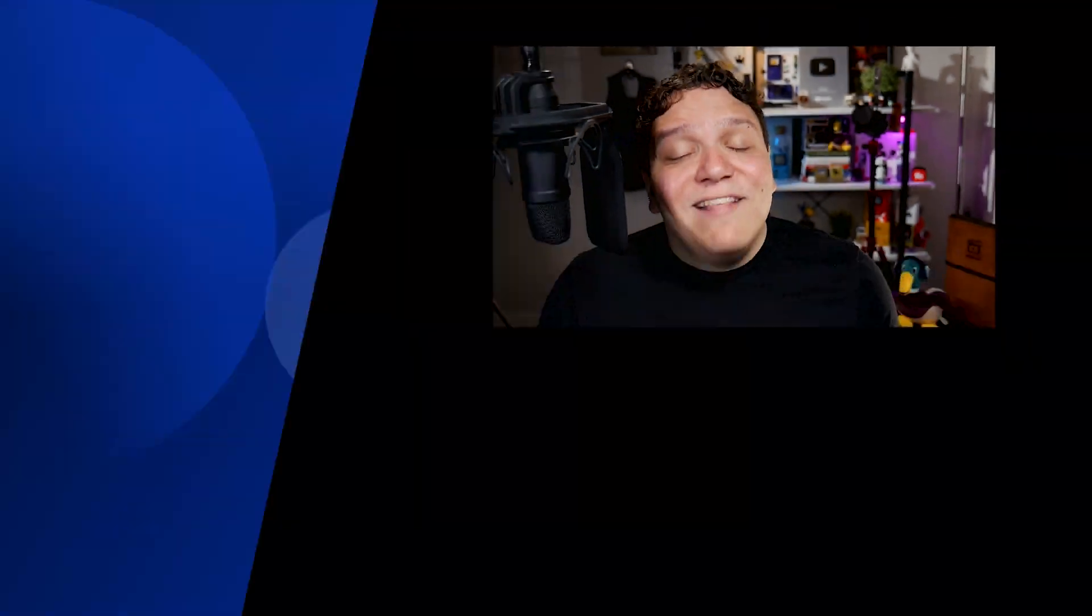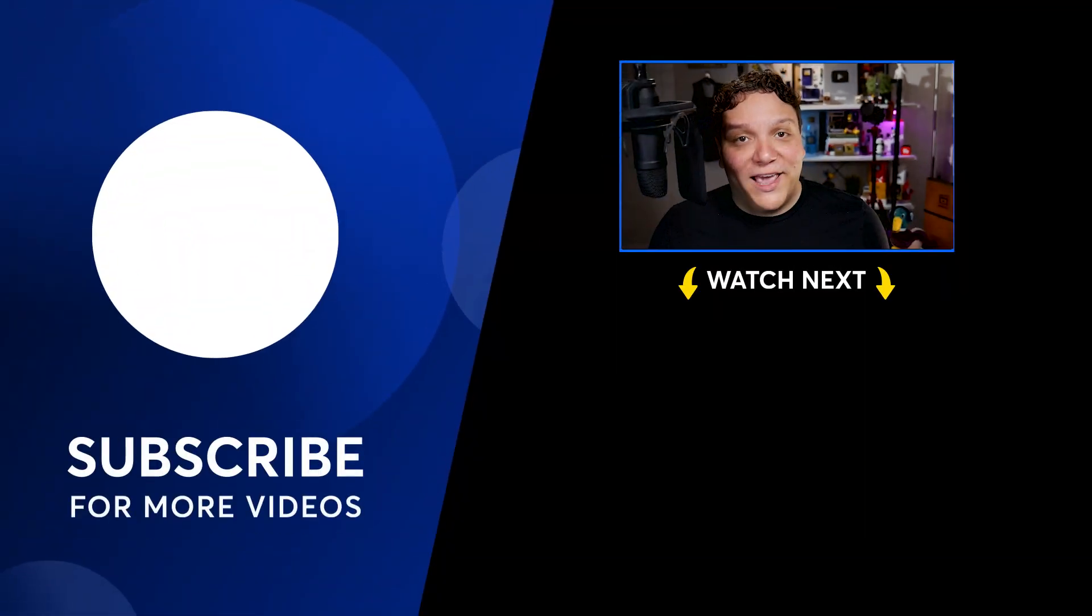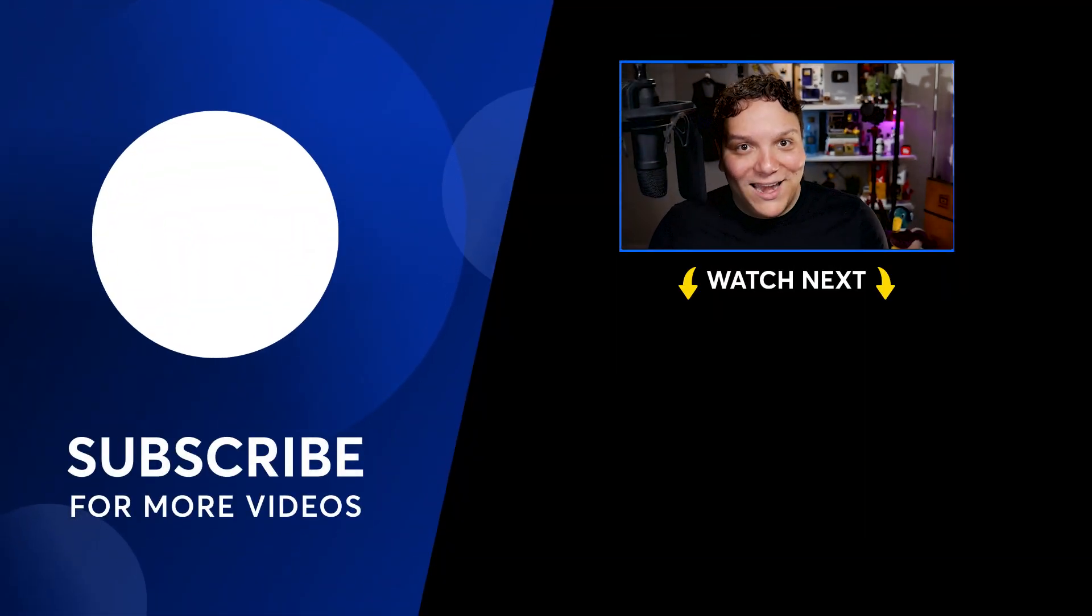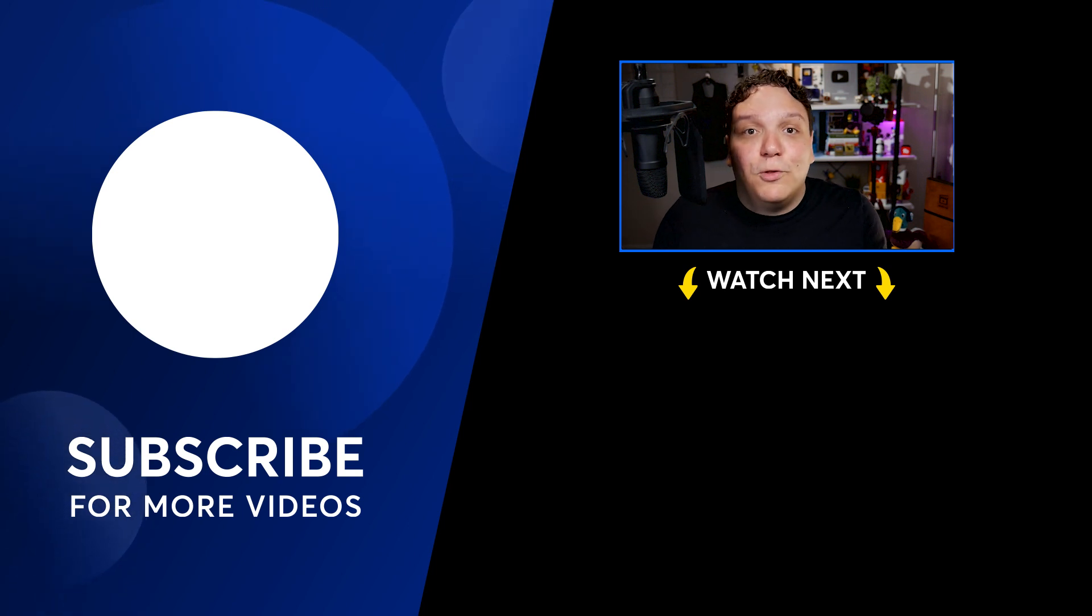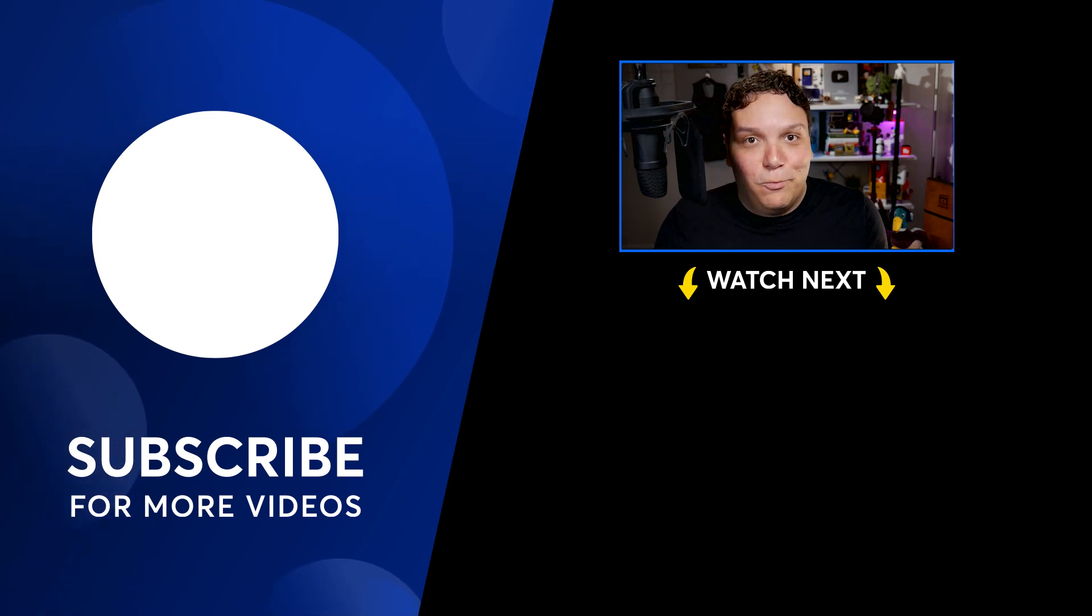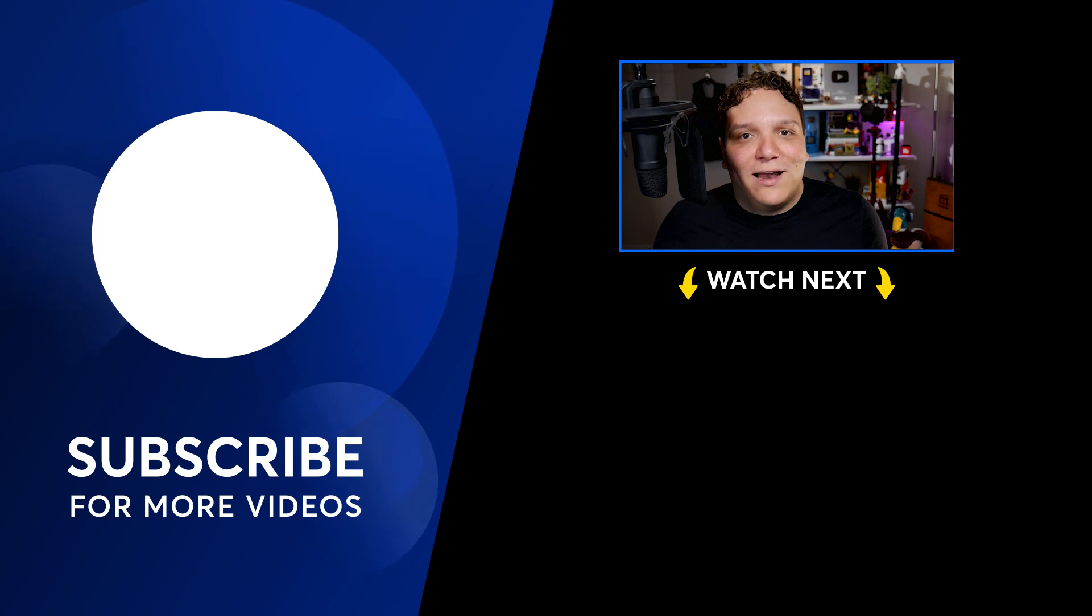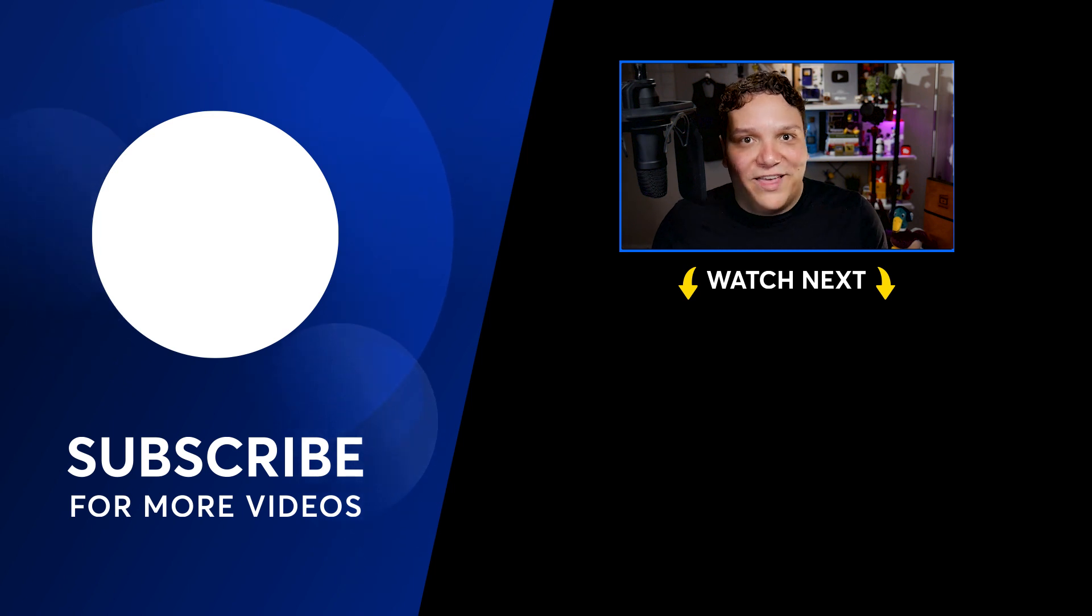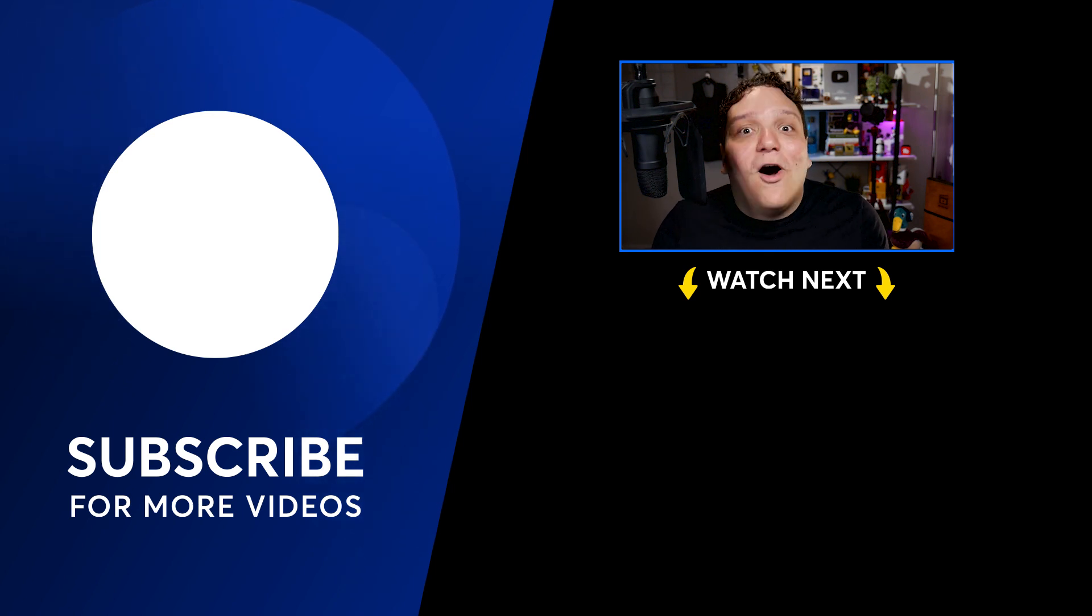If you need more help live streaming to Kick, we'll have a support article in the description down below. That's how you live stream to Kick, but if you want to learn how to live stream to multiple destinations at once, check out that video on screen so you can learn how to live stream to places like Kick, YouTube, and Facebook all at once.